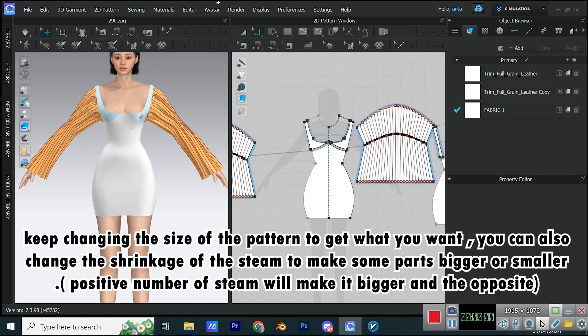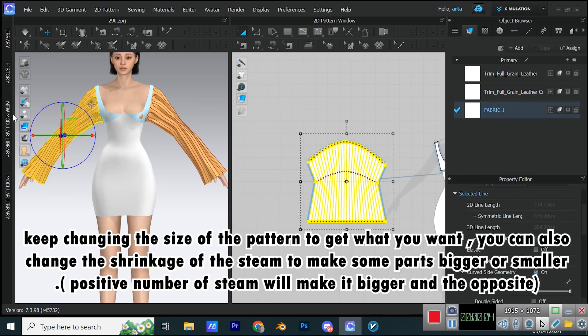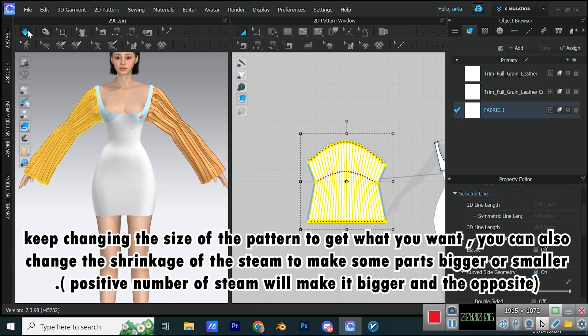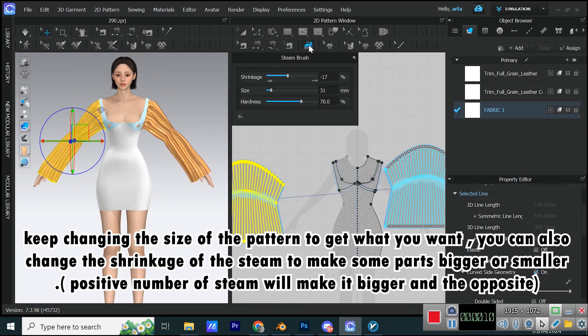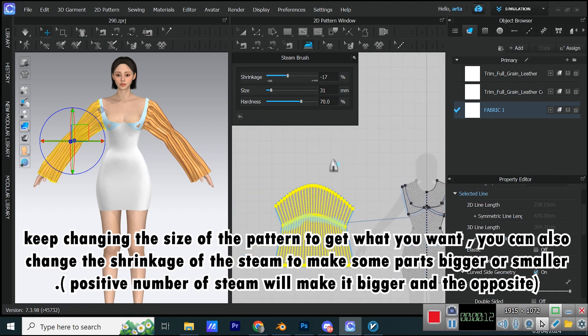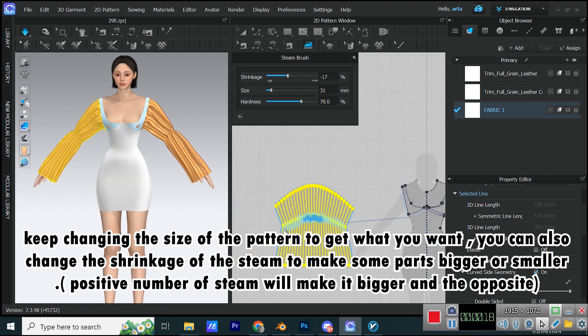Keep changing the size of the pattern to get what you want. You can also change the shrinkage of the steam to make some parts bigger or smaller. Positive number of steam will make it bigger and the opposite.